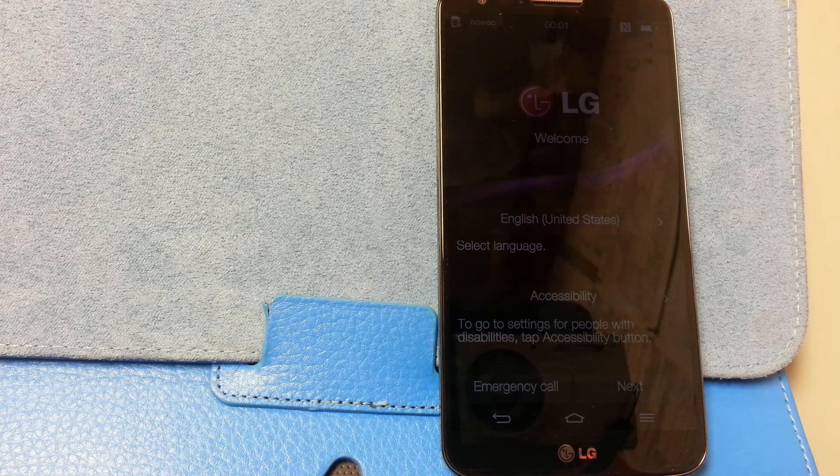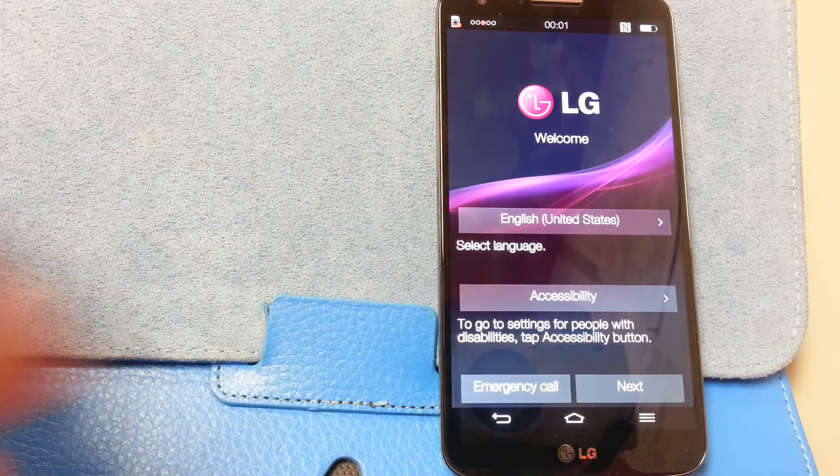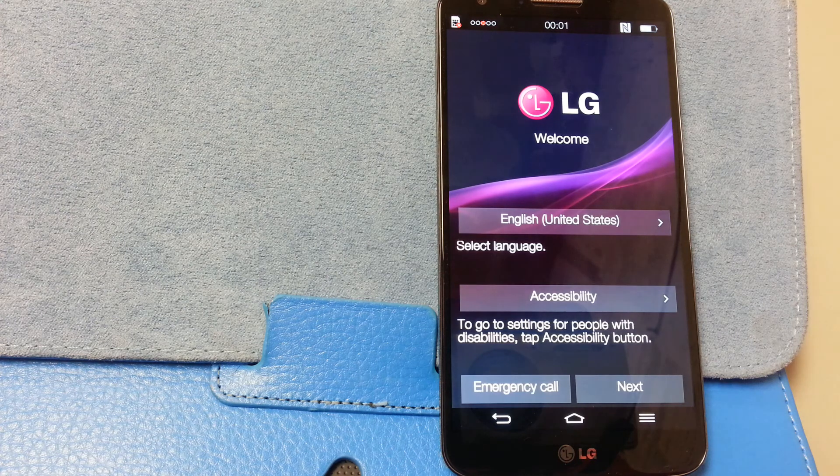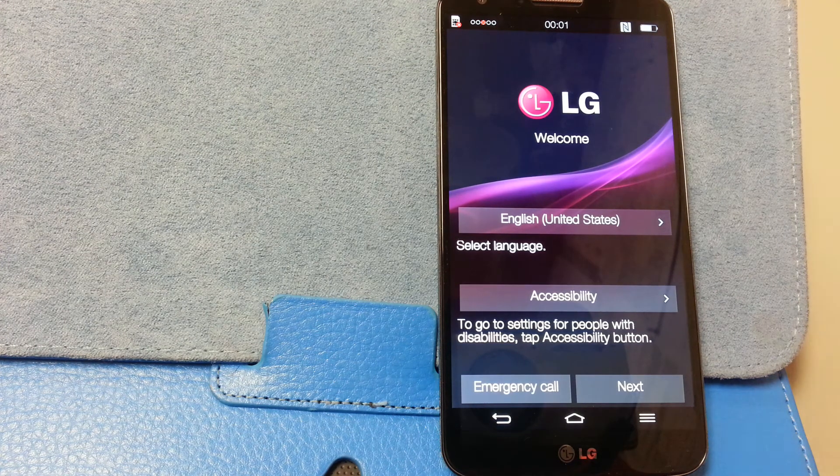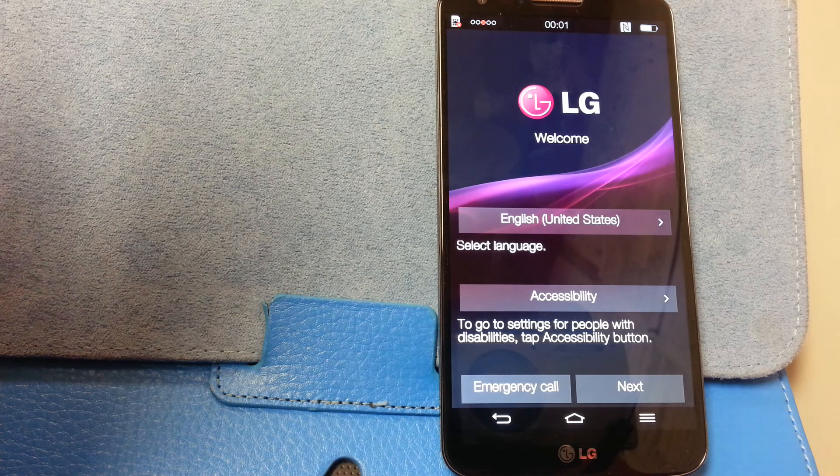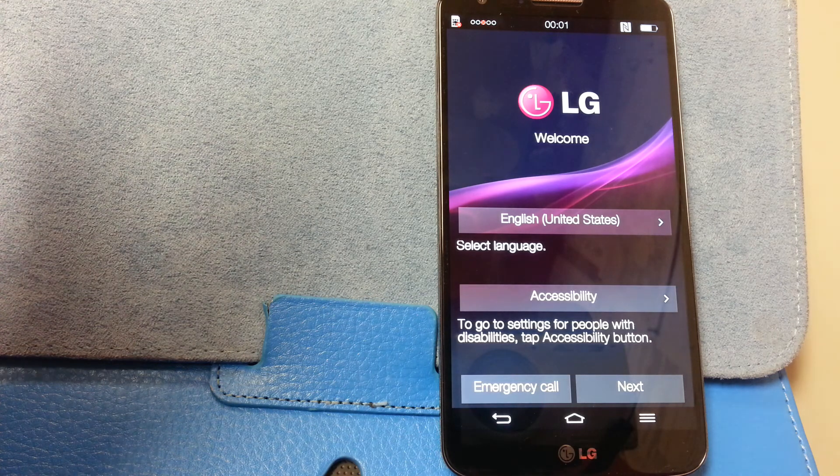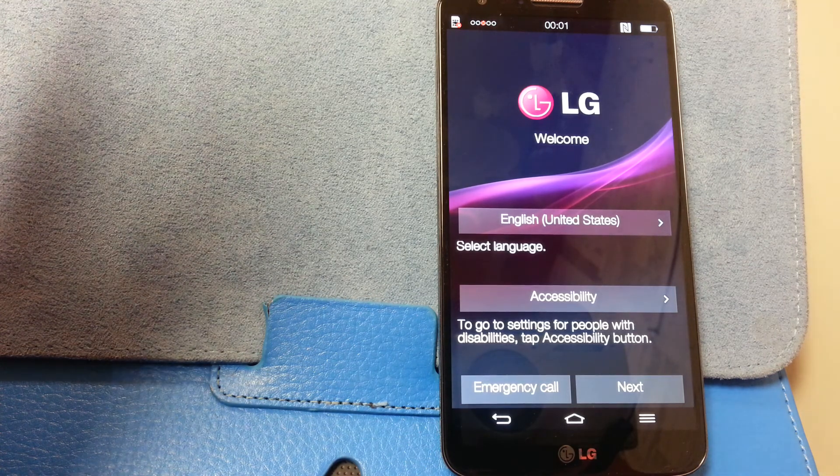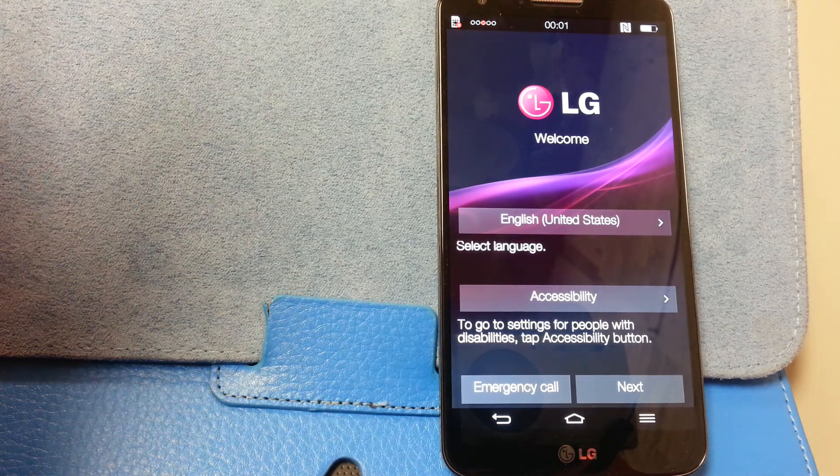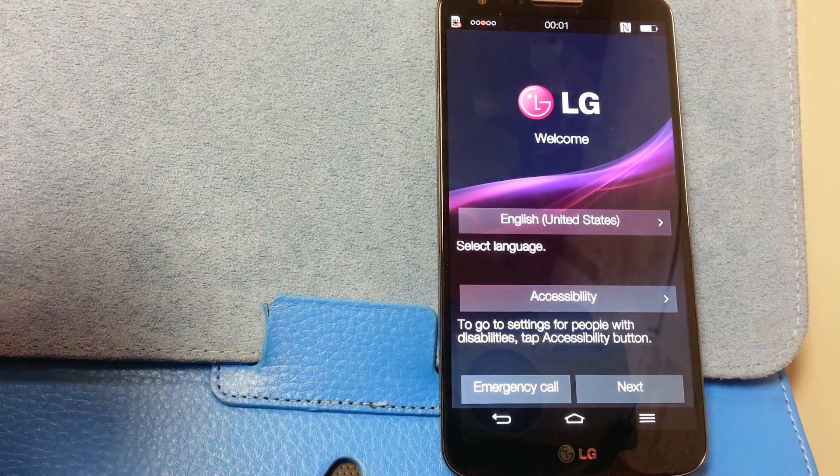Because some of these developers are pumping out these updates on a regular basis. Your LG-based ROMs, your Flex-based ROMs, seem like they're pretty stable in their updates, maybe a couple weeks apart.